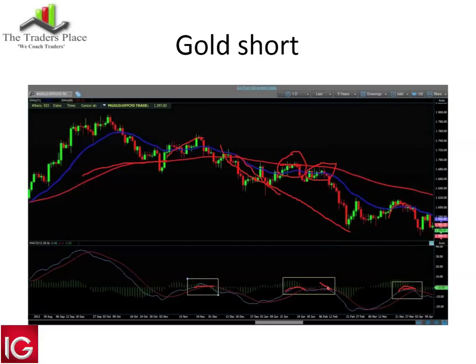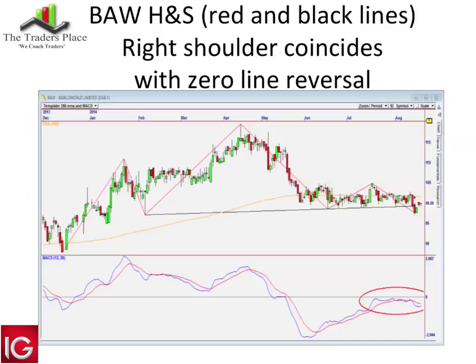Here's an example to watch going forward: Ballworld has completed a head and shoulders pattern — left shoulder, head, right shoulder — with the black line as the neckline. The MACD has given us first a warning: negative divergence where price made a higher high but the MACD made a lower high. Then with the formation of the right shoulder, the MACD is at the zero line and has now crossed lower. Price is still slightly above the neckline.